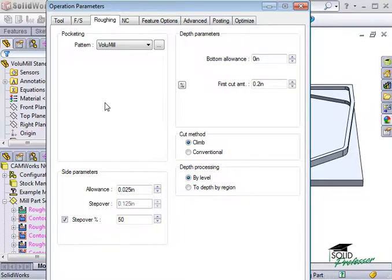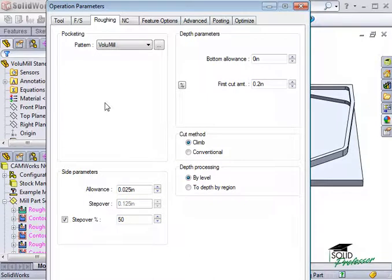It reduces stress on machine tools. It's a toolpath strategy that enables much faster and deeper cuts than traditional toolpath strategies while avoiding sharp directional changes to control material removal rates and significantly extend tool life.